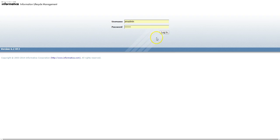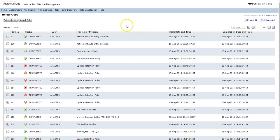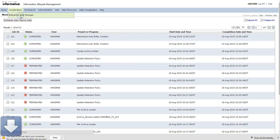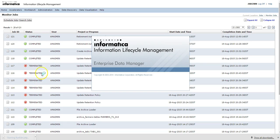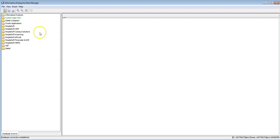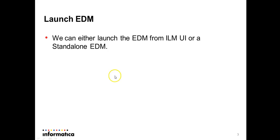To launch the EDM from ILM-UI, you need to log into ILM-UI from the browser. Once you log in, go to the Accelerator tab and click on Enterprise Data Manager, which will download a JNLP file called run EDM.jnlp. Click on that file to launch the EDM. Once the EDM is launched, we will go to the next step.